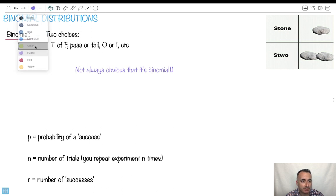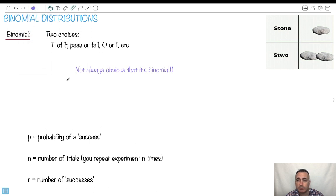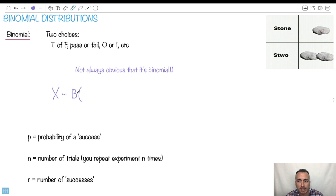The way we write a binomial distribution, there's a formal way to write it. So we can say that a discrete random variable, if it can be approximated by a binomial, we write it like this: B of N and P. Where N is the number of trials, and P is the probability of success.